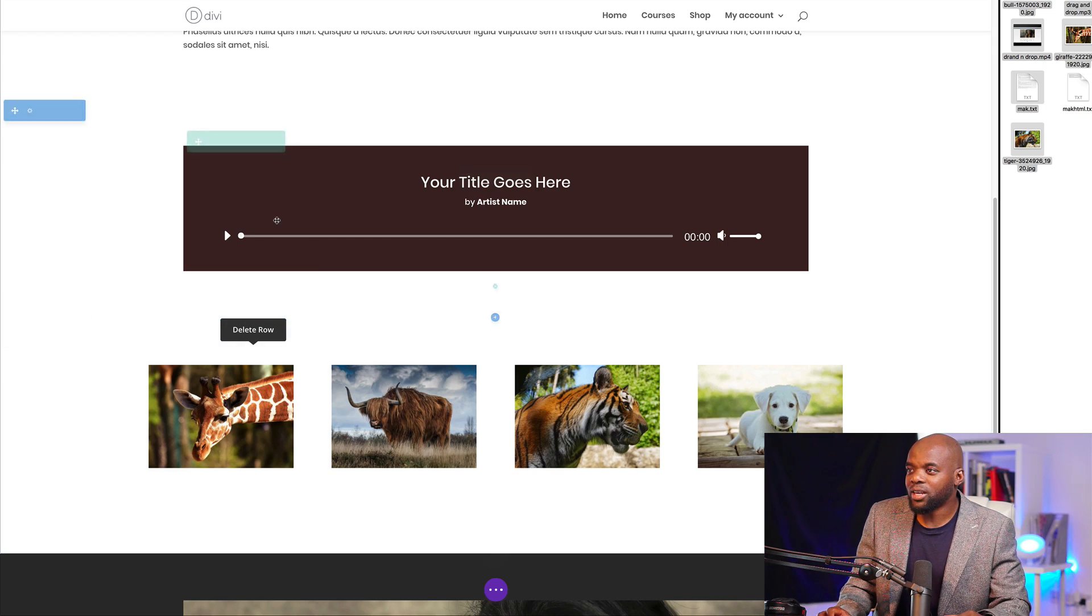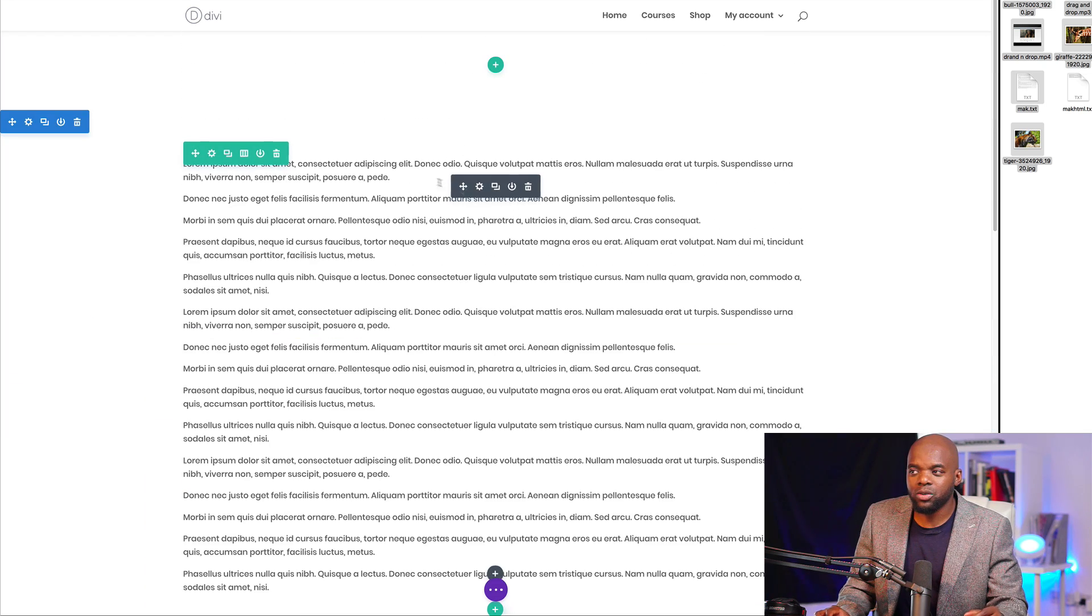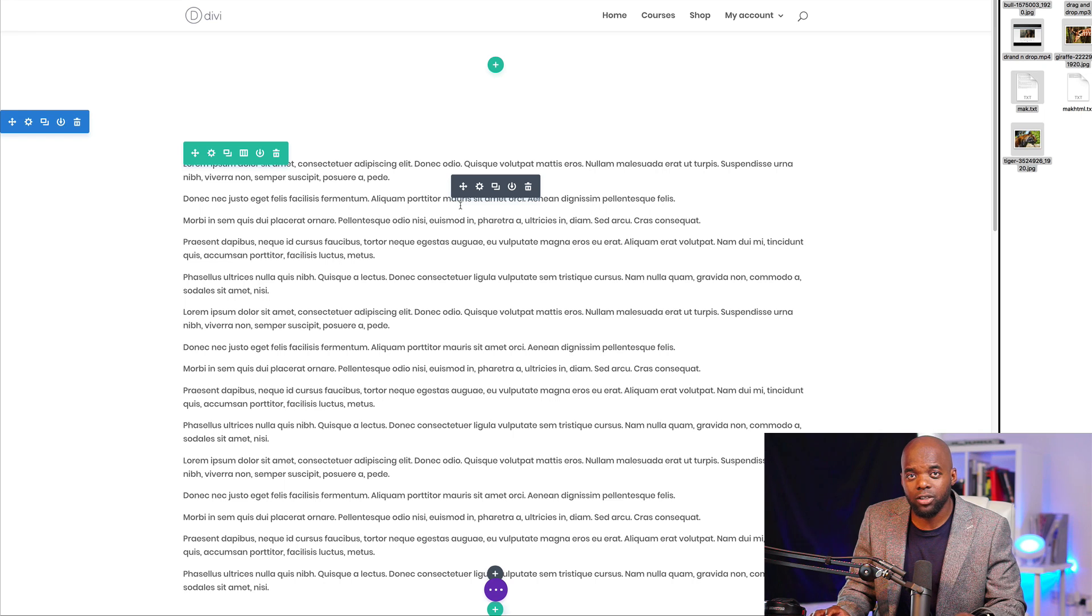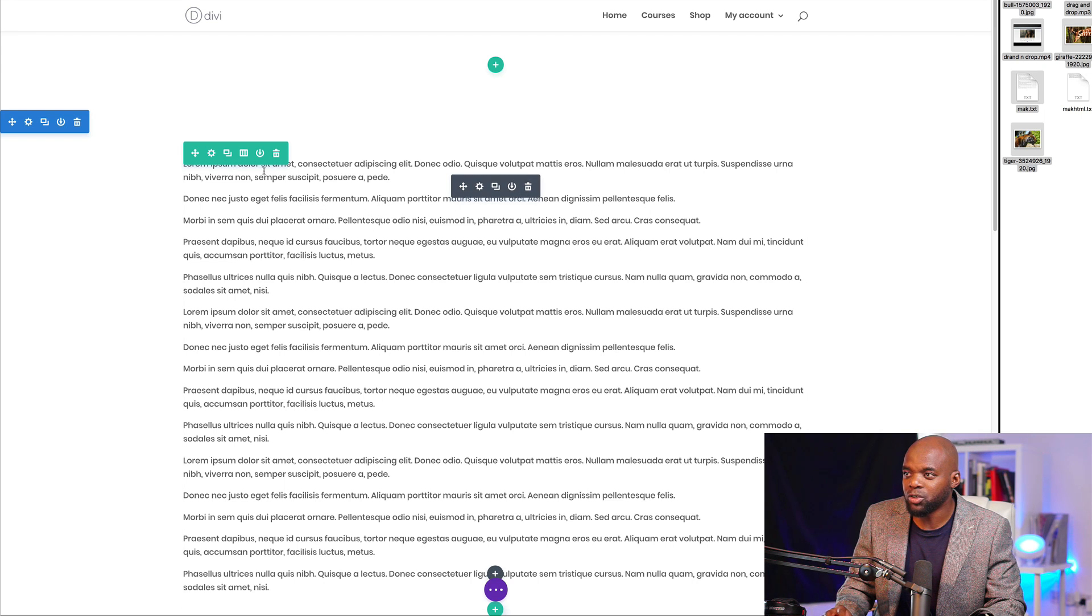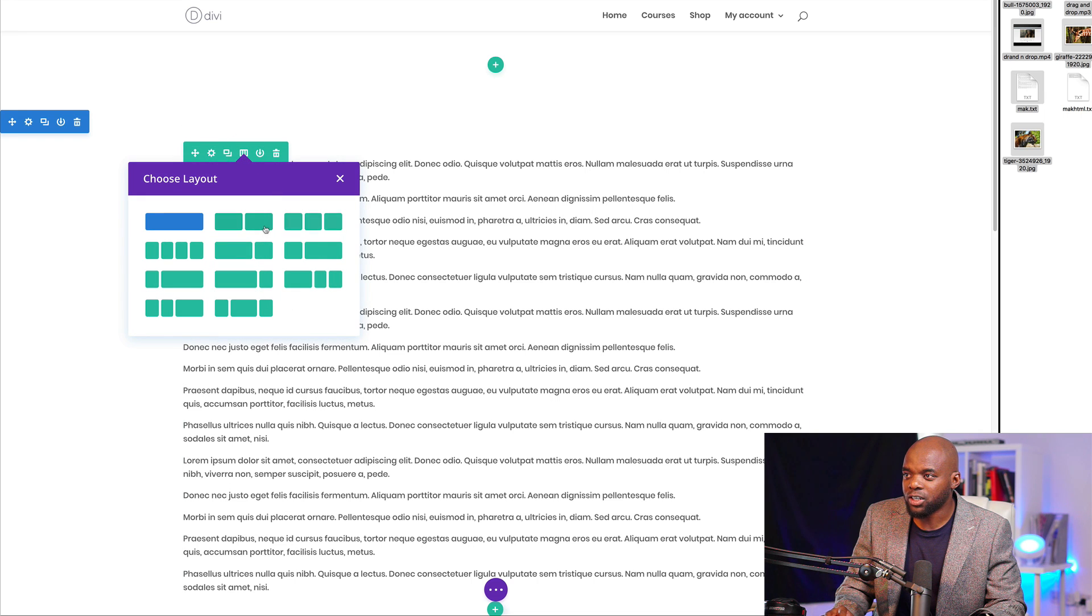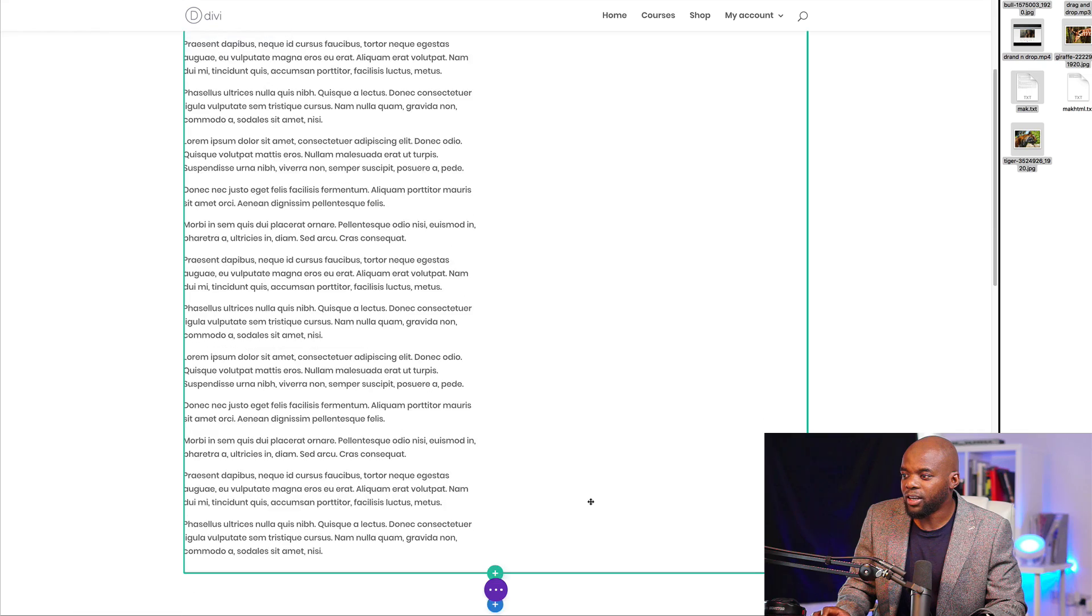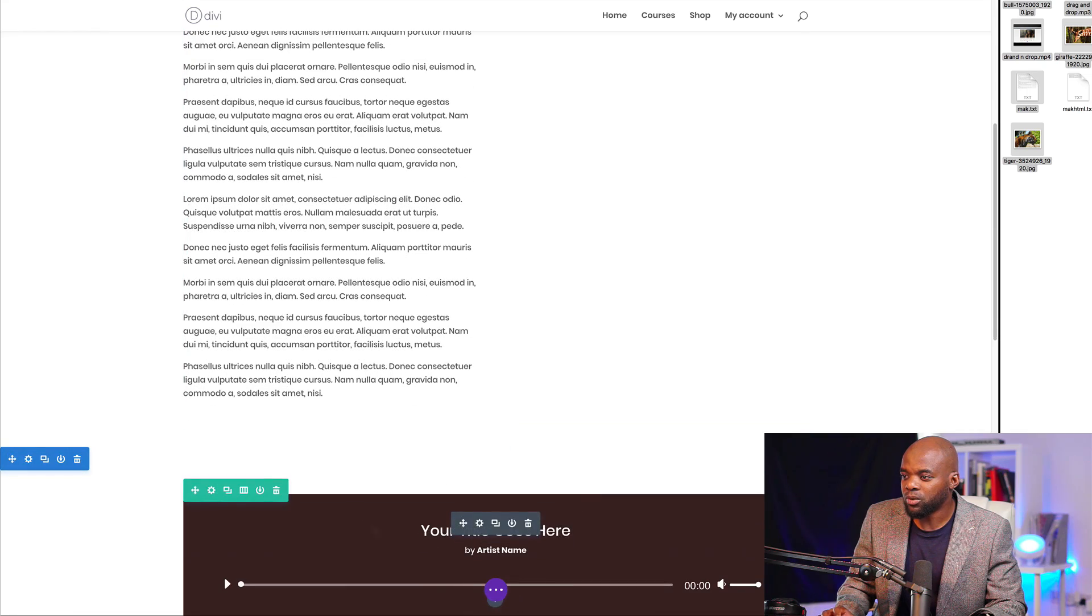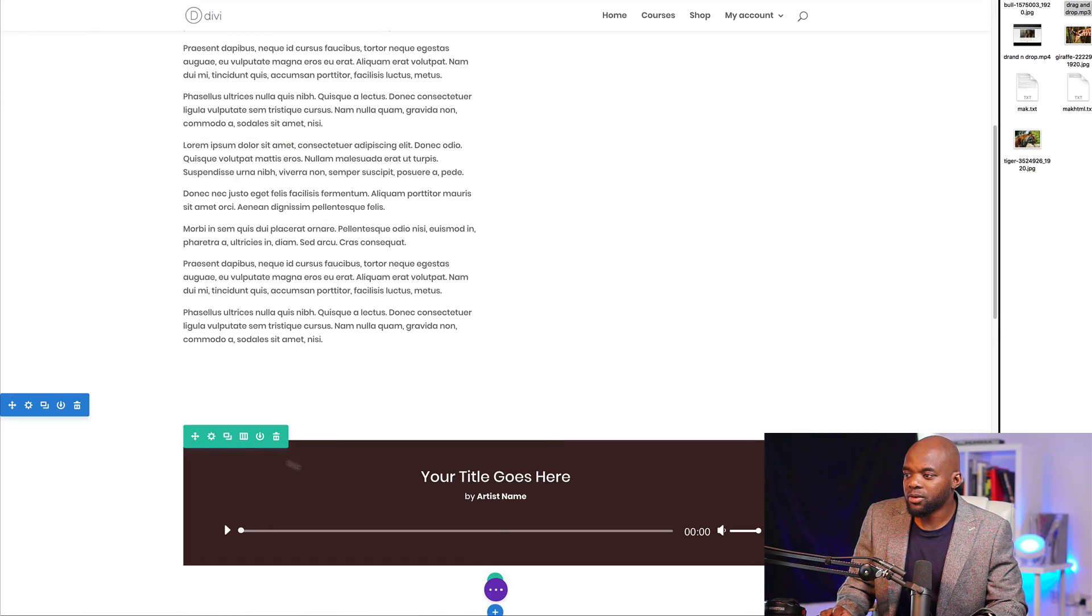Now that we have this, say you want to further format this, you can still go ahead and do your drag and drop. Let's say you want to split this text module. You can always come over here to change column structure, change this into two columns, and then drag your module wherever you want.